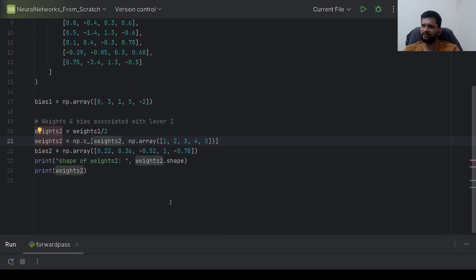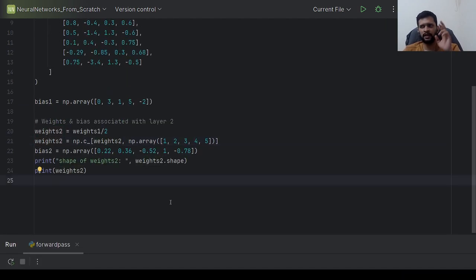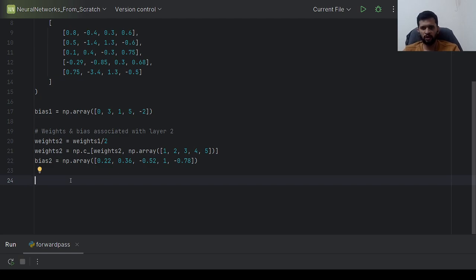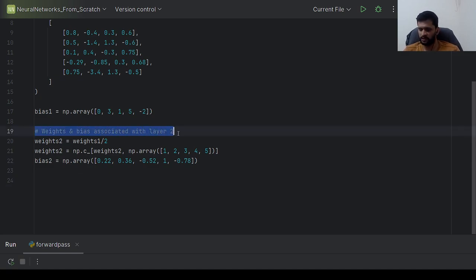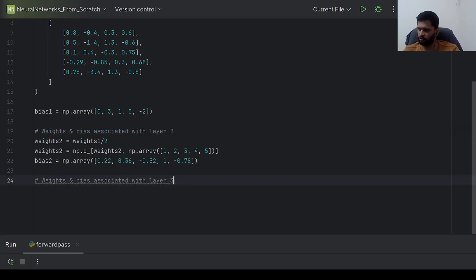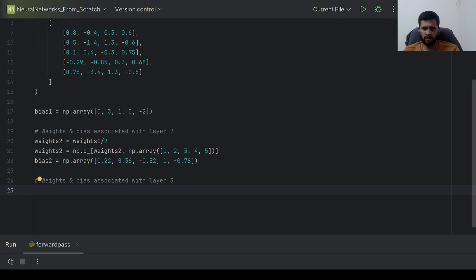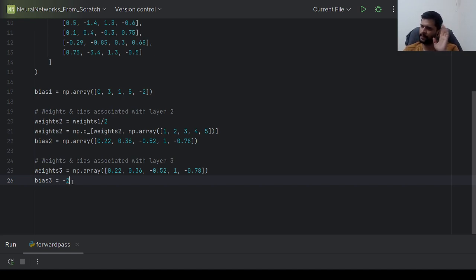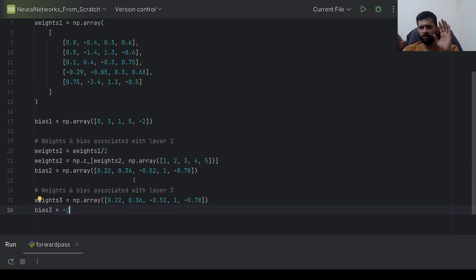Now we have weights and biases for layer 1 and layer 2. Next I'll create weights3 and bias3 for layer 3. Weights3 will be of shape 1×5 — one row, five columns — and bias3 will be a single value, since layer 3 has only one neuron.